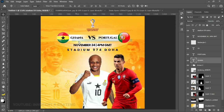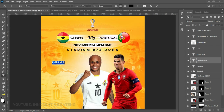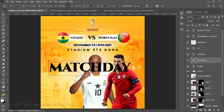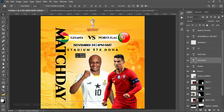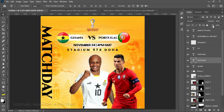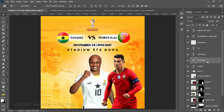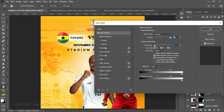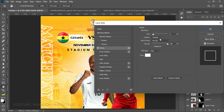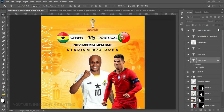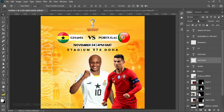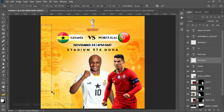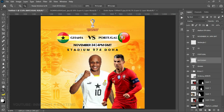Now let's borrow a text layer from the Ghana text — press Ctrl+J to copy it and change it to 'Match Day'. Press Ctrl+T to make it bigger, then right-click and Flip 90° Clockwise. Position it, center it, turn the fill to zero percent, then right-click and go to Blending Options to add a white stroke — decrease the size to about 4 and click OK. Rasterize the layer style, set the blend mode to Overlay, and reduce opacity to around 90% if it feels too prominent.